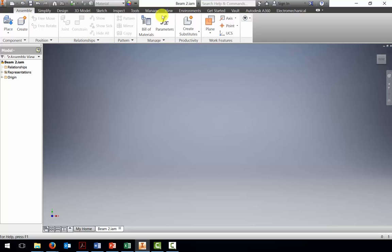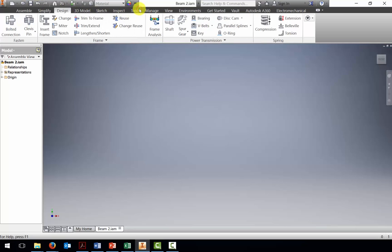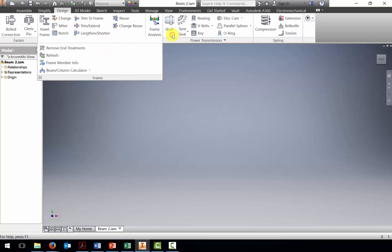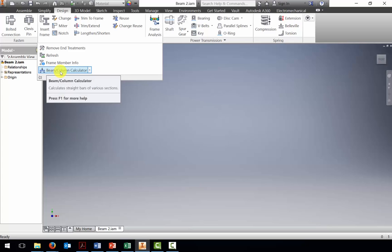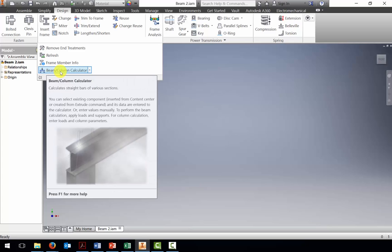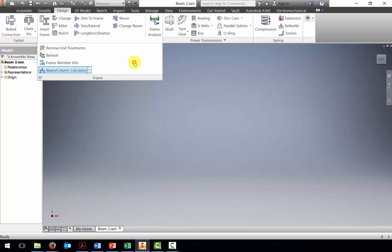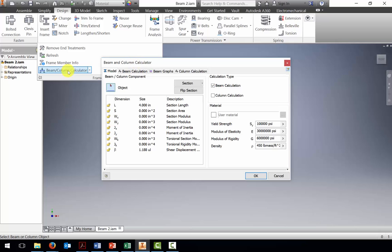In addition to some of the tools from before, we now have a new tab called the design tab. On the design tab, under frame, one of the options is a beam column calculator. So I'm going to click that button.